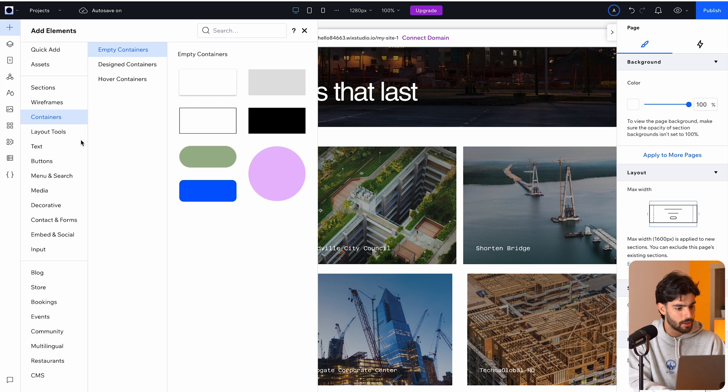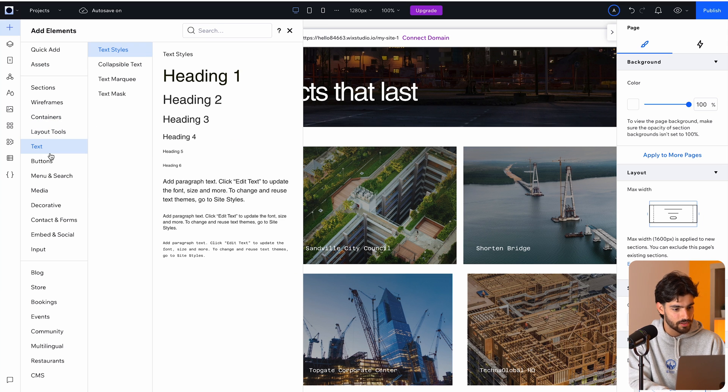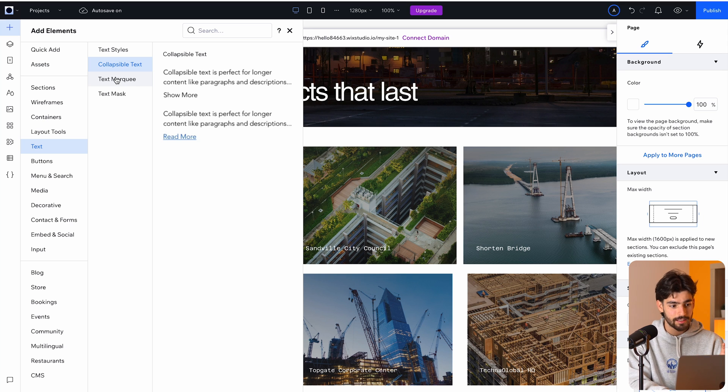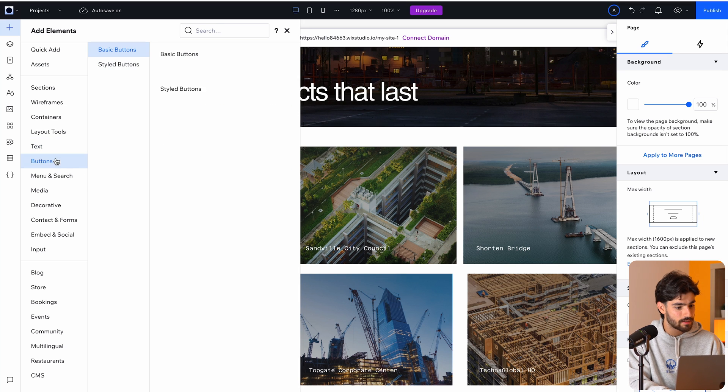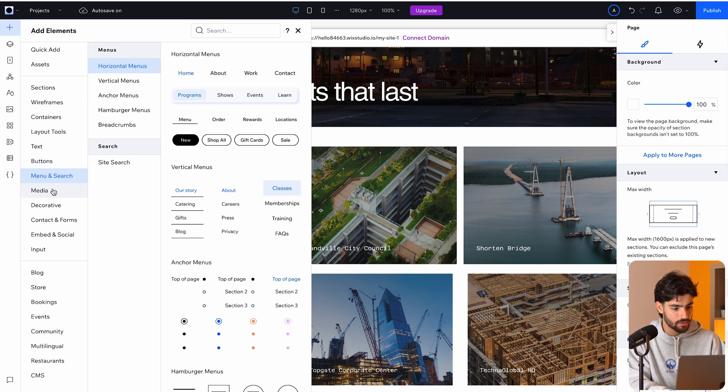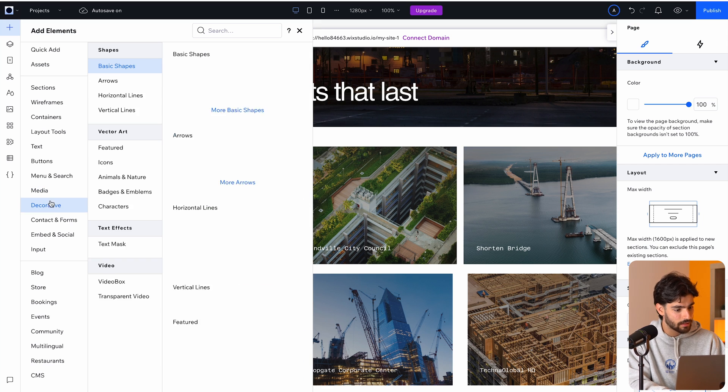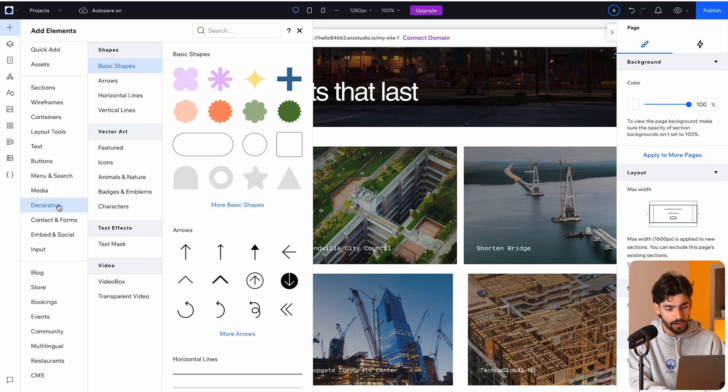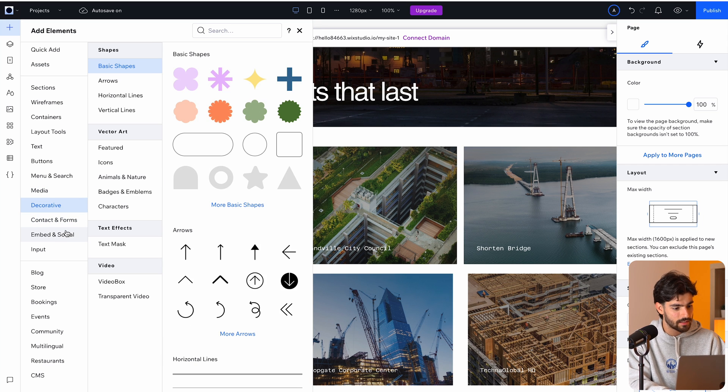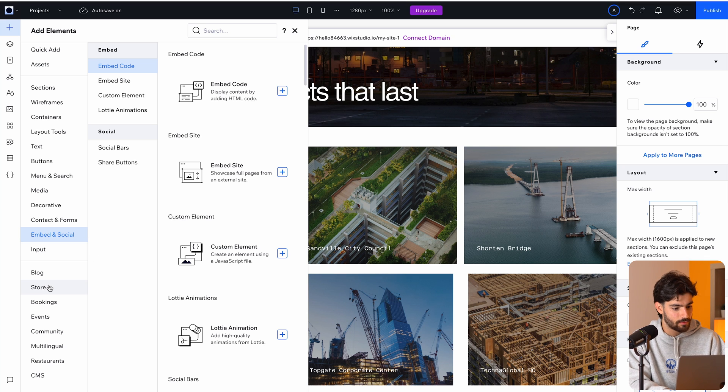There's also a bunch of different containers, buttons, layout tools that you need, text, just the basic stuff. This gives you all the different text styles that you have so you can see directly what you're working with. We've got different marquees, buttons, search, media. If you need decorative for some reason, I wouldn't be using this kind of content, but it's there for the people that need it, right?